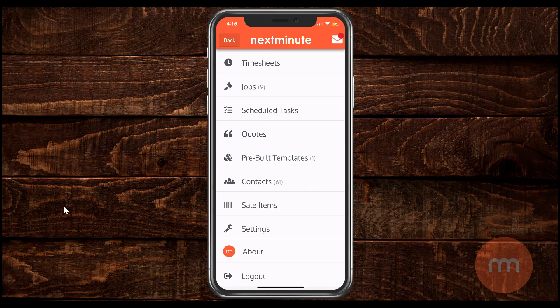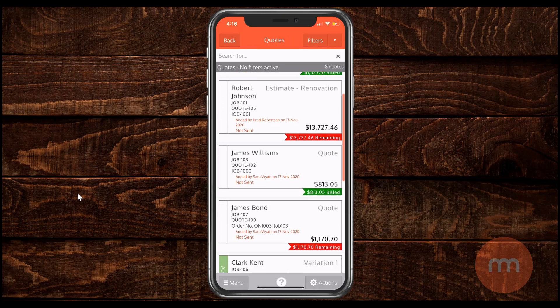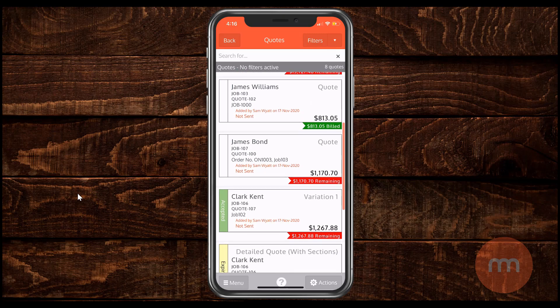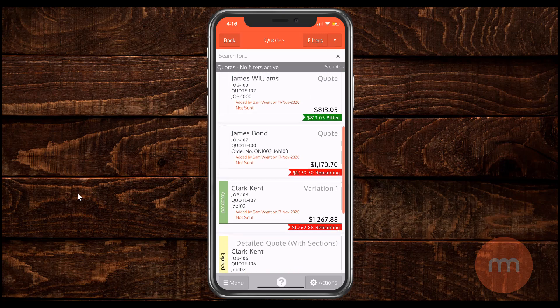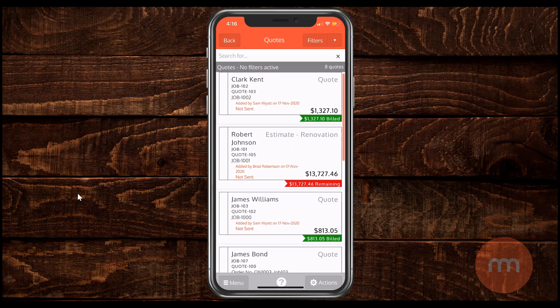You'll see on the menu there, there is quotes for down. Just tap on quotes there. Any of your existing quotes you might have done will show up on the screen where you can scroll up and down and open those up if you need to.